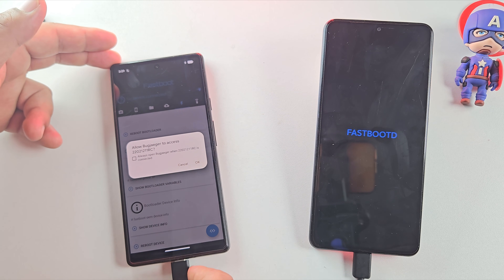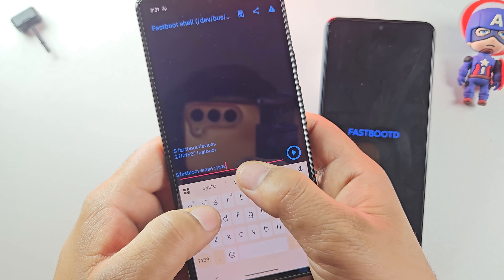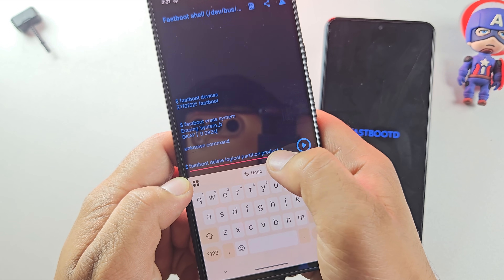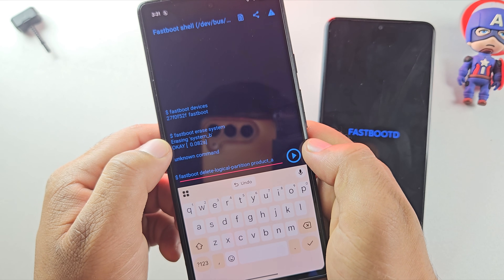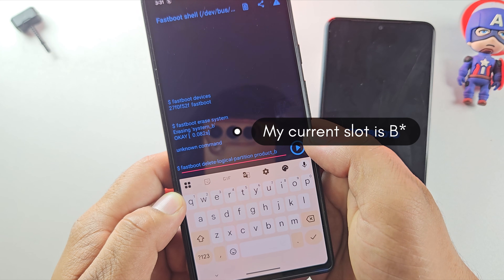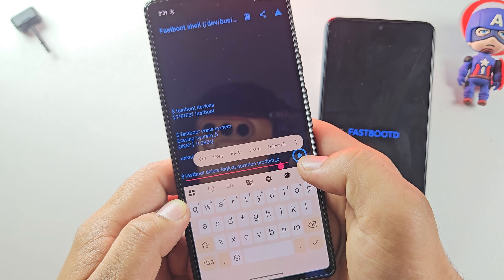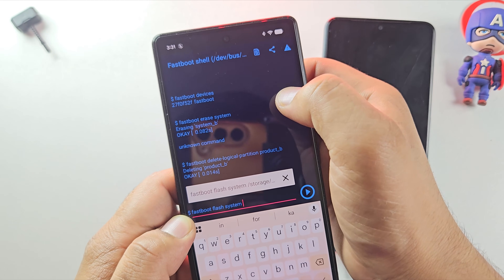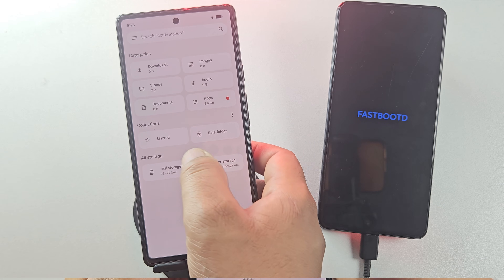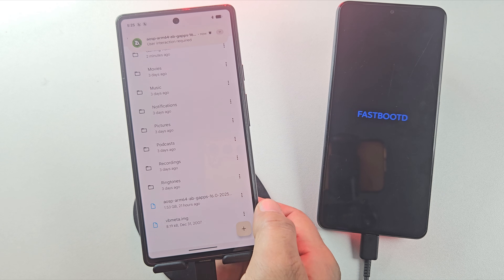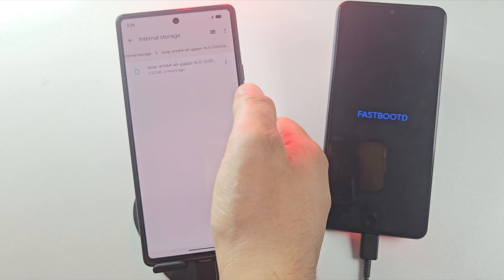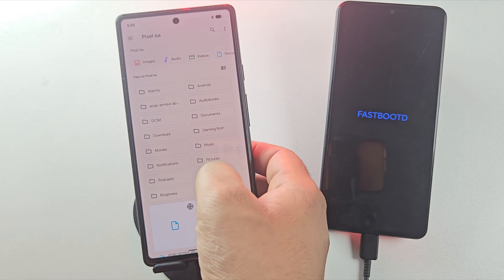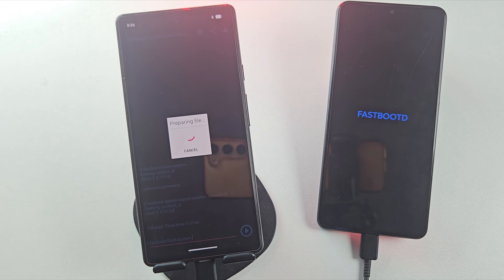After entering fastbootD, the phone may disconnect, so make sure to reconnect it in Bugjiger. Next, erase the system partition by running 'fastboot erase system.' If that gives you an error, use 'fastboot delete-logical-partition product_[your current slot]' — for example, my slot is A so I use product_a; if your slot is B, use product_b. Now it's time to flash the Android 15 ROM. Run 'fastboot flash system' and select the ROM image file. First, extract the ROM file — just open it and tap once; Zarkiver will automatically start extracting it for you. Once done, you'll see the image file inside the extracted ROM folder. Select it in Bugjiger. The ROM file is large, so it may take some time to load — be patient and don't disconnect your device.